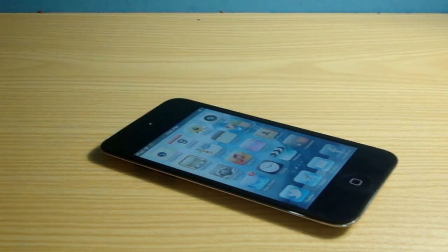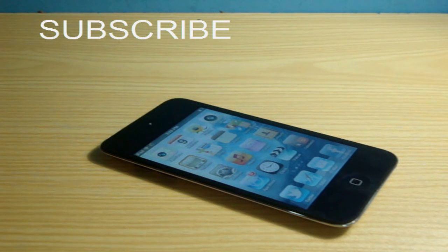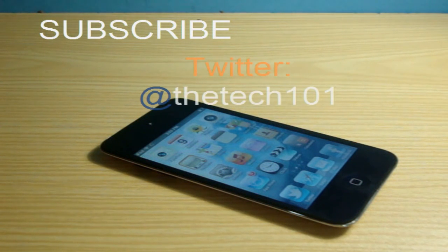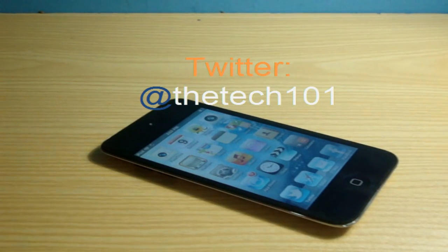That's it from this video, I hope you enjoyed it. Do subscribe to my channel and do follow me on Twitter at dtech101. I will meet you in the next video. Bye-bye.